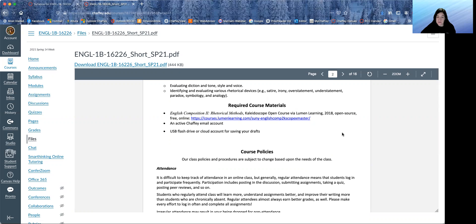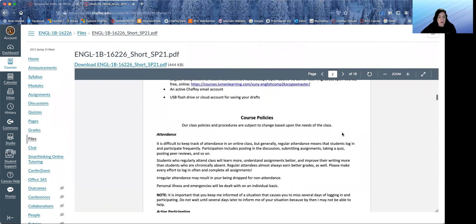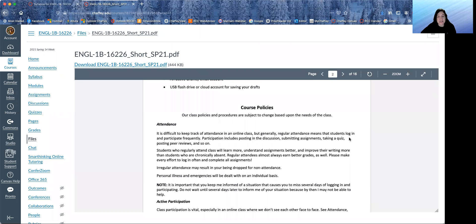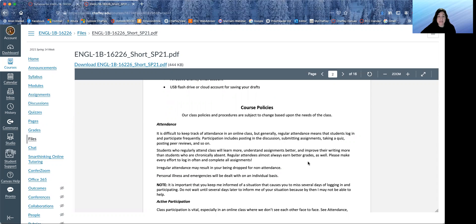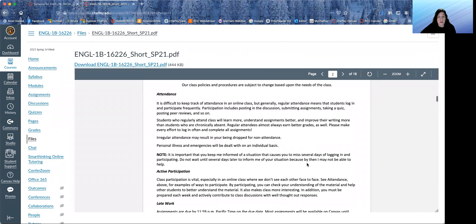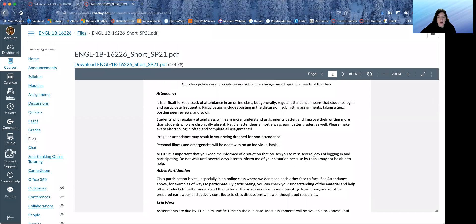Please make sure that you have an active Chaffey email account. That's one of the ways that we'll communicate with each other. Attendance. Please make sure that you are attending or rather participating in our class regularly. So participation includes posting in the discussion, submitting assignments, taking a quiz, posting peer reviews and so on. So if I see that somebody has not participated in a while, I might email you and see what's happening. So irregular attendance may result in your being dropped for non-attendance. If you have a situation that causes you to miss several days of logging in and participating, please let me know when that situation begins.